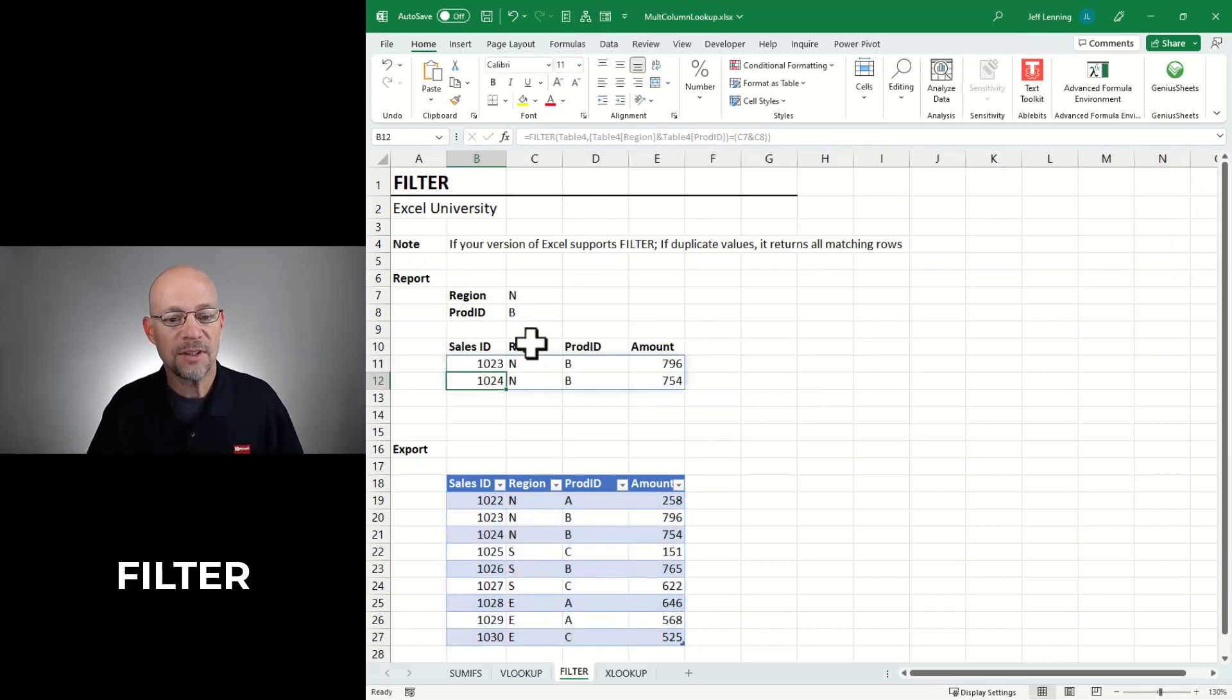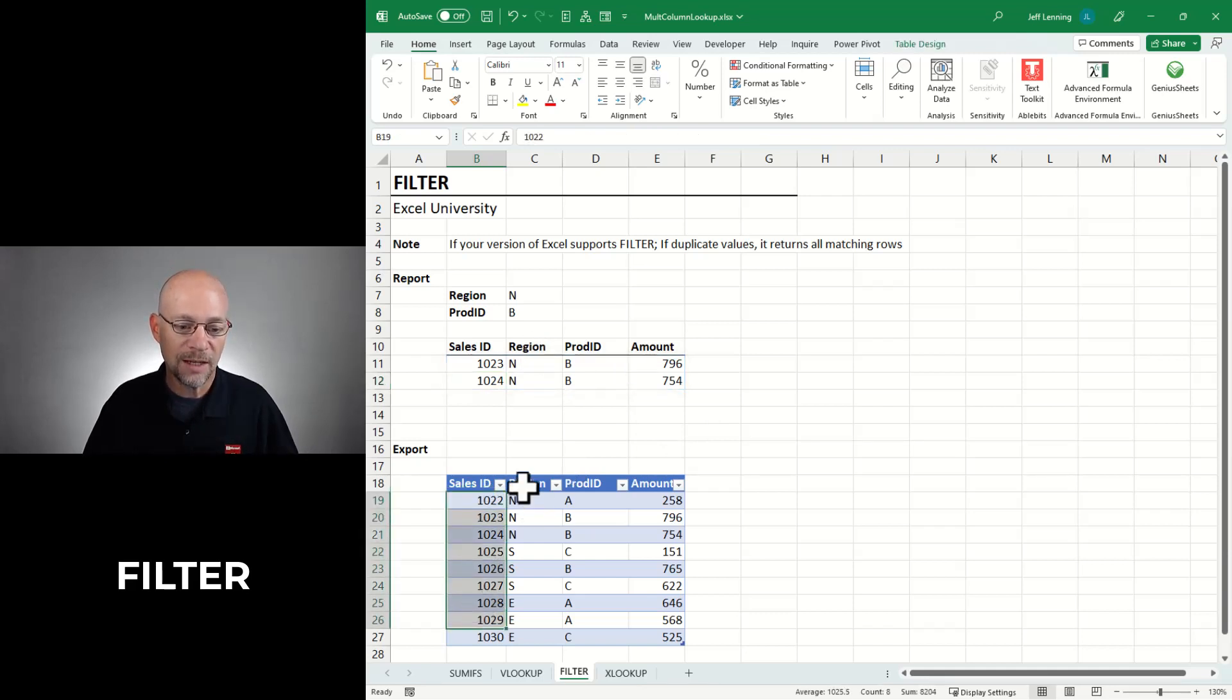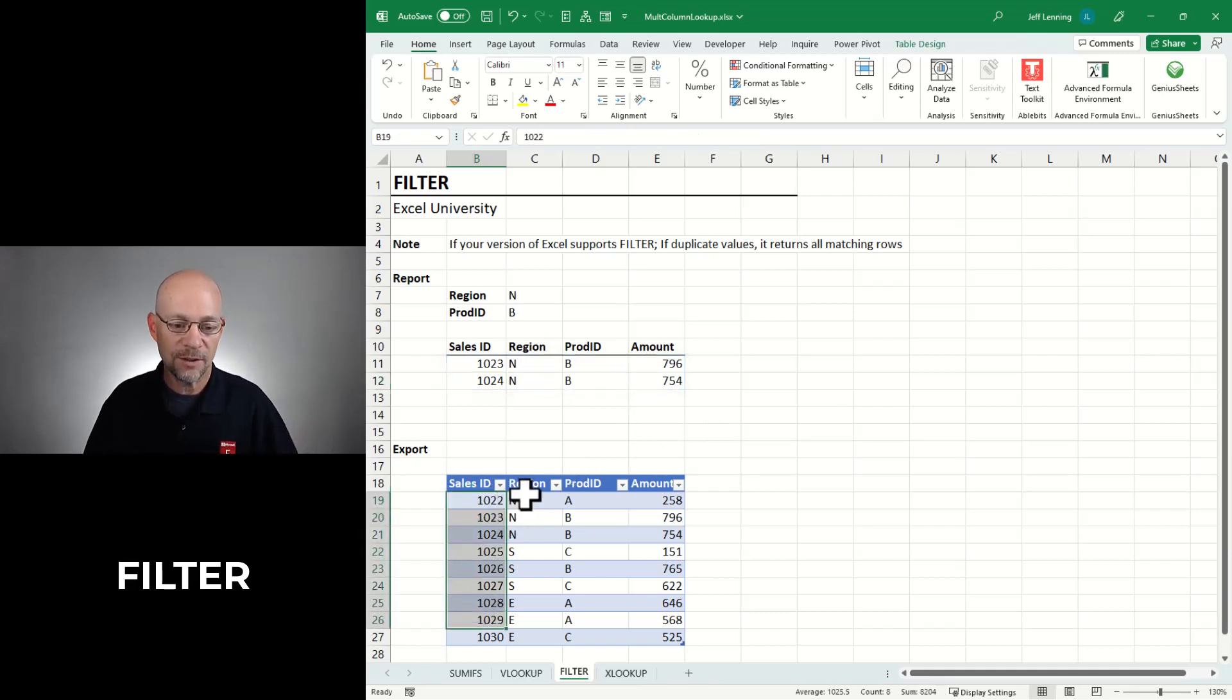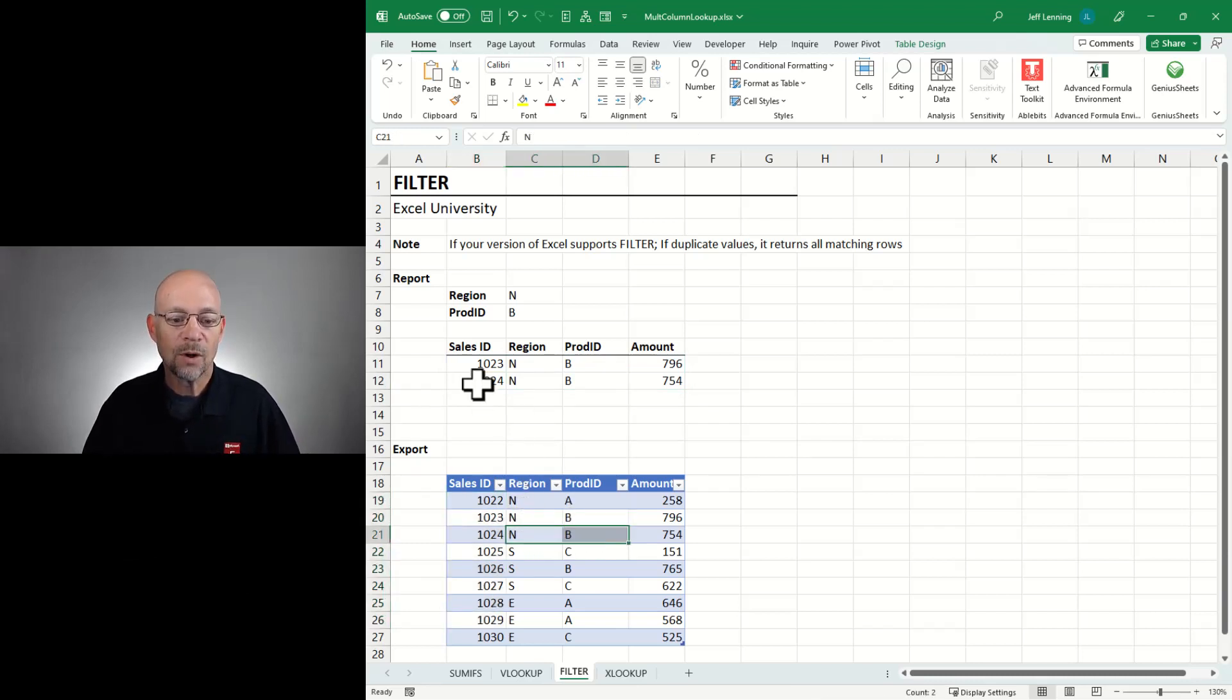And you can see that this returns all matching rows. So if there happen to be multiple transactions, like these are sales transactions, there are multiple transactions that meet the criteria. All of them are included.